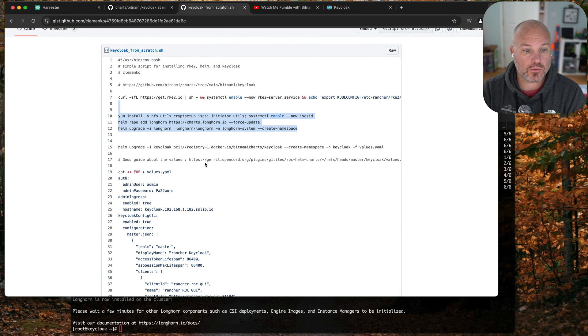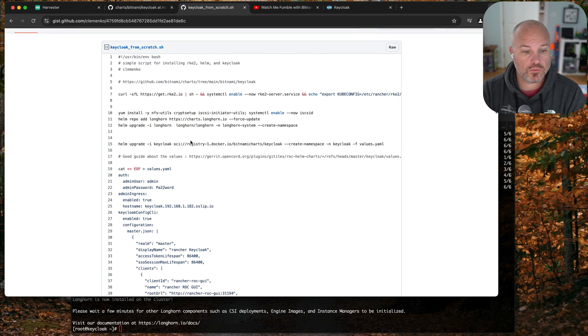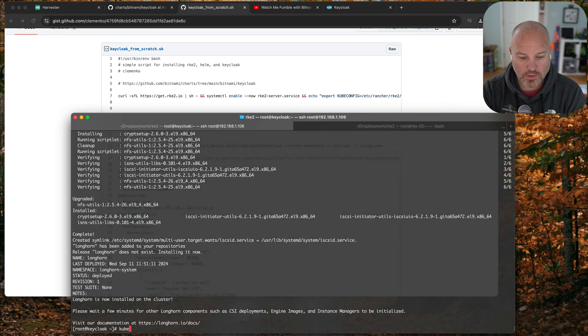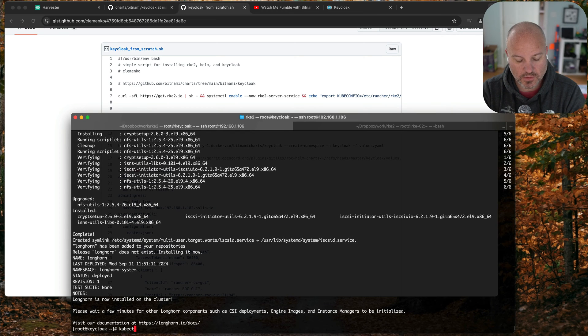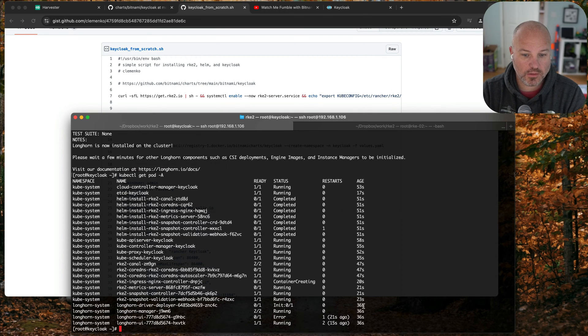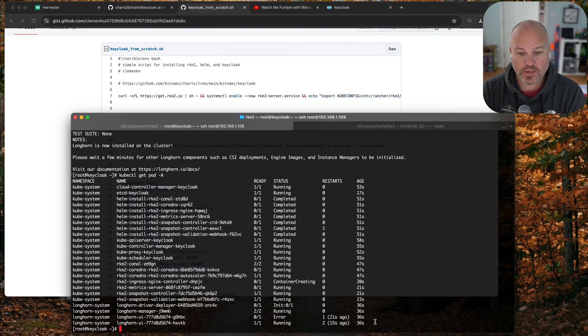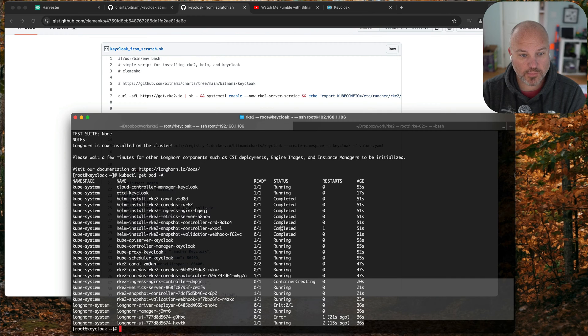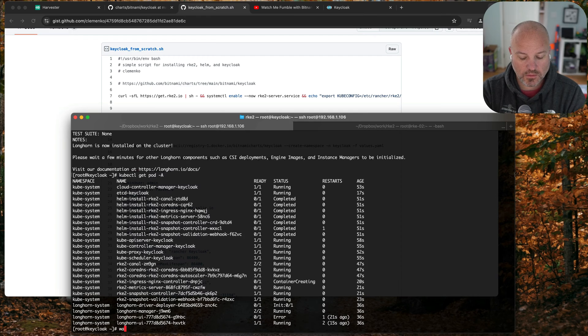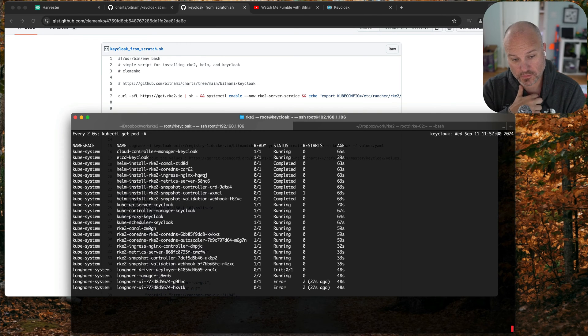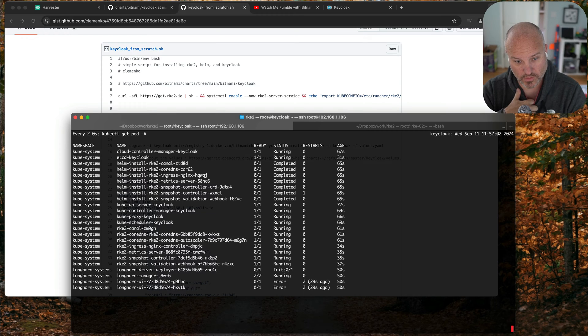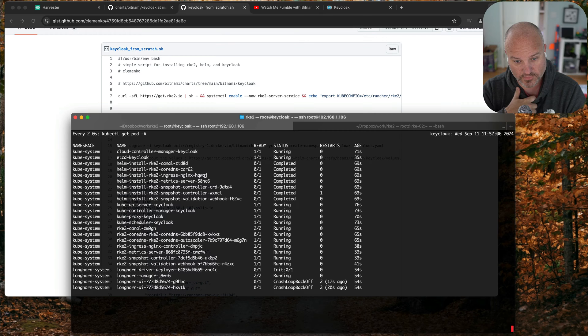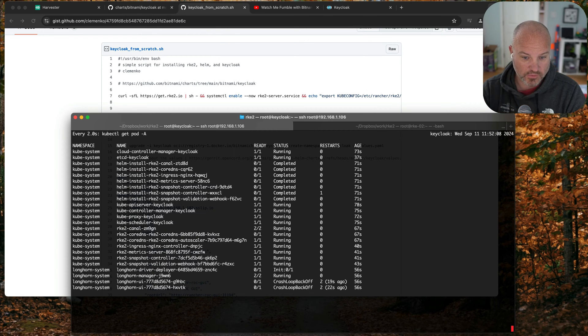Let's see where we're at. Cool, we're waiting right now for Longhorn to come up because that's what Keycloak's gonna want. Error, why are we erring? Crash back loop off, oh it's probably waiting for the driver.